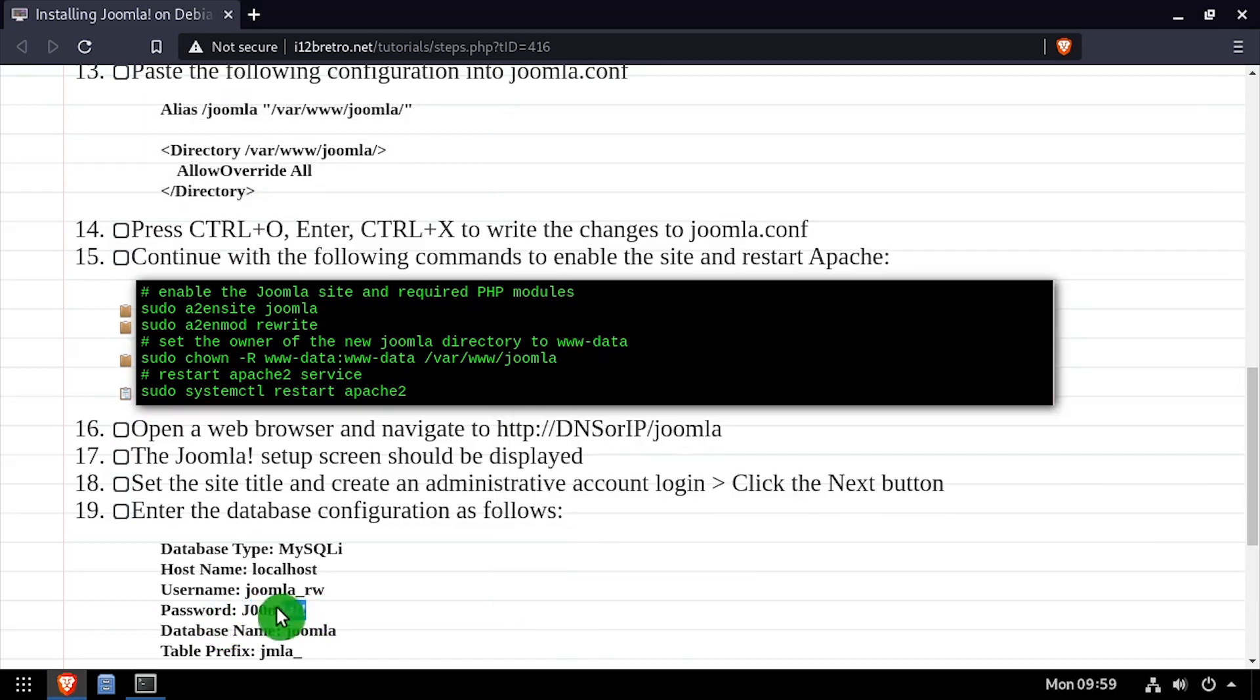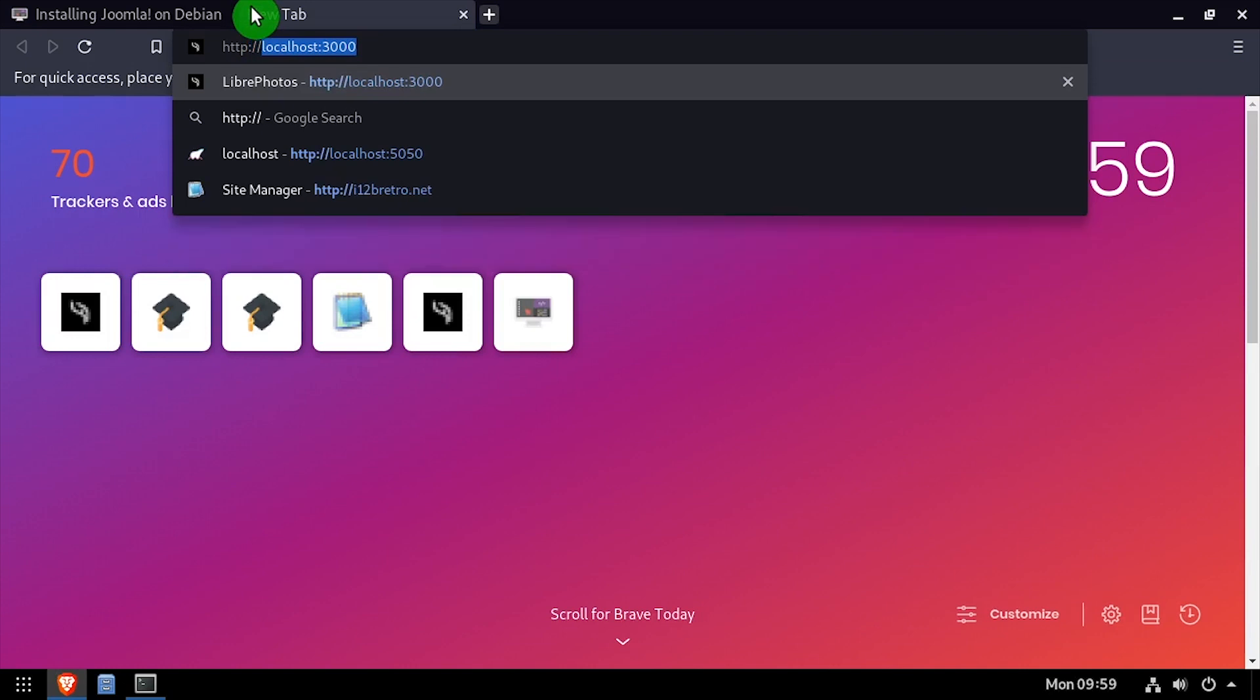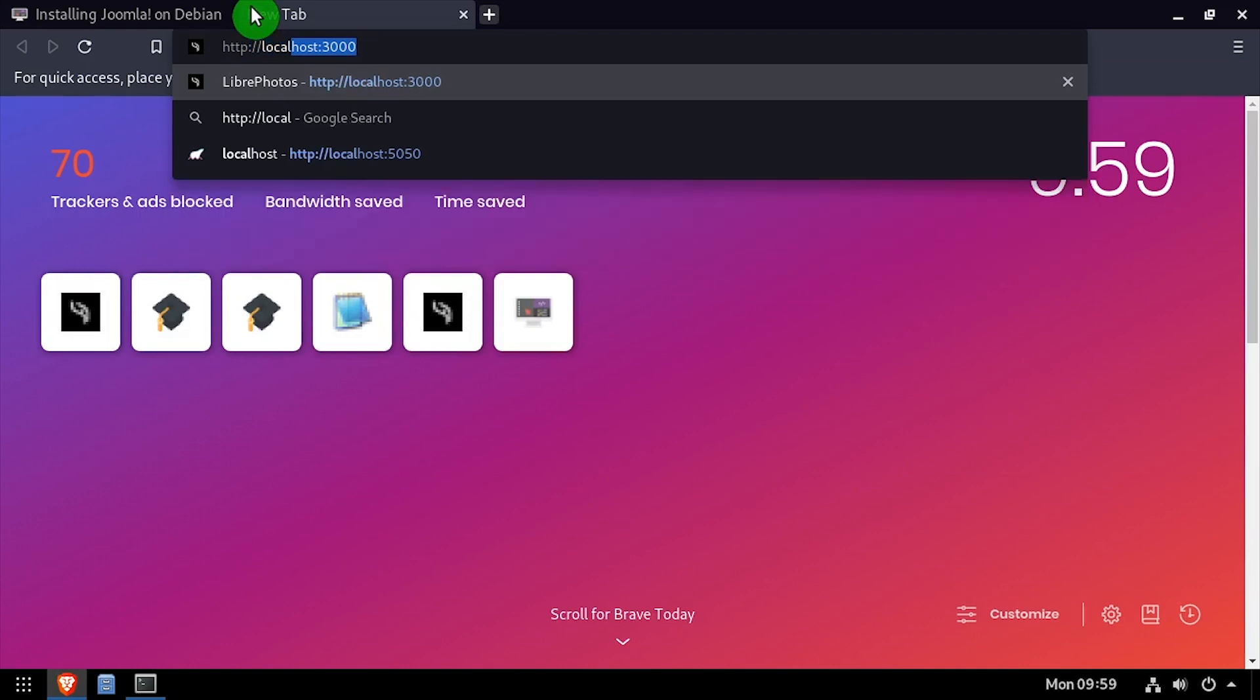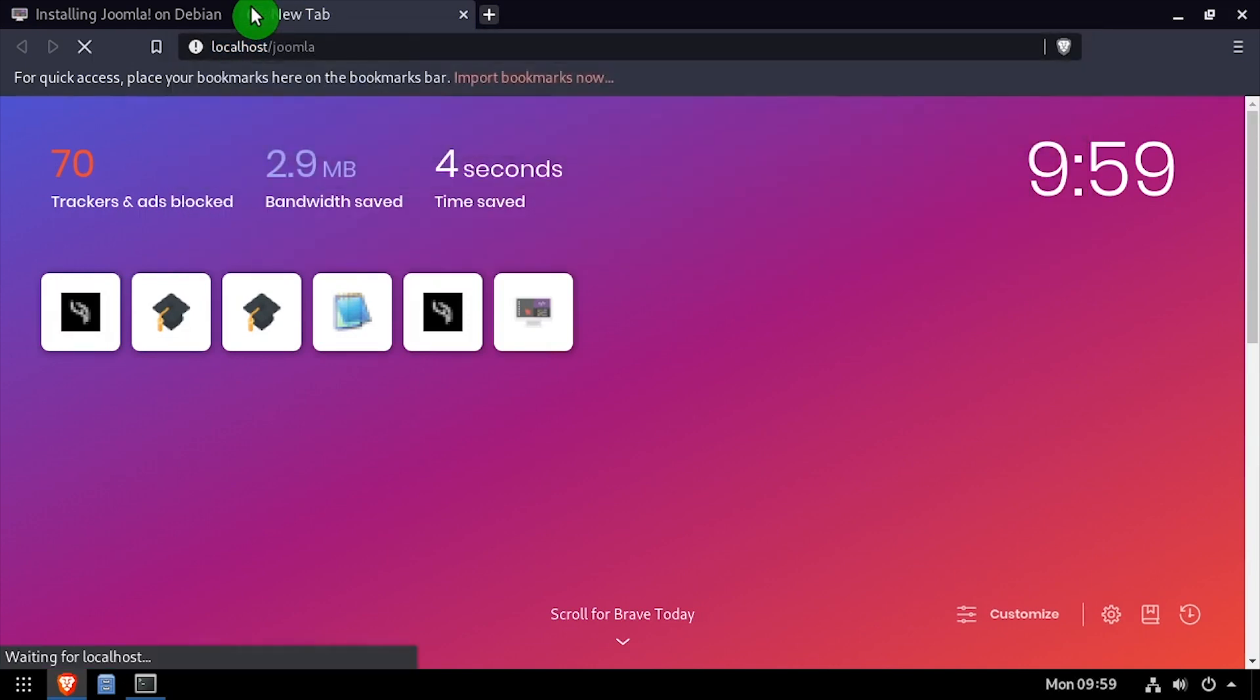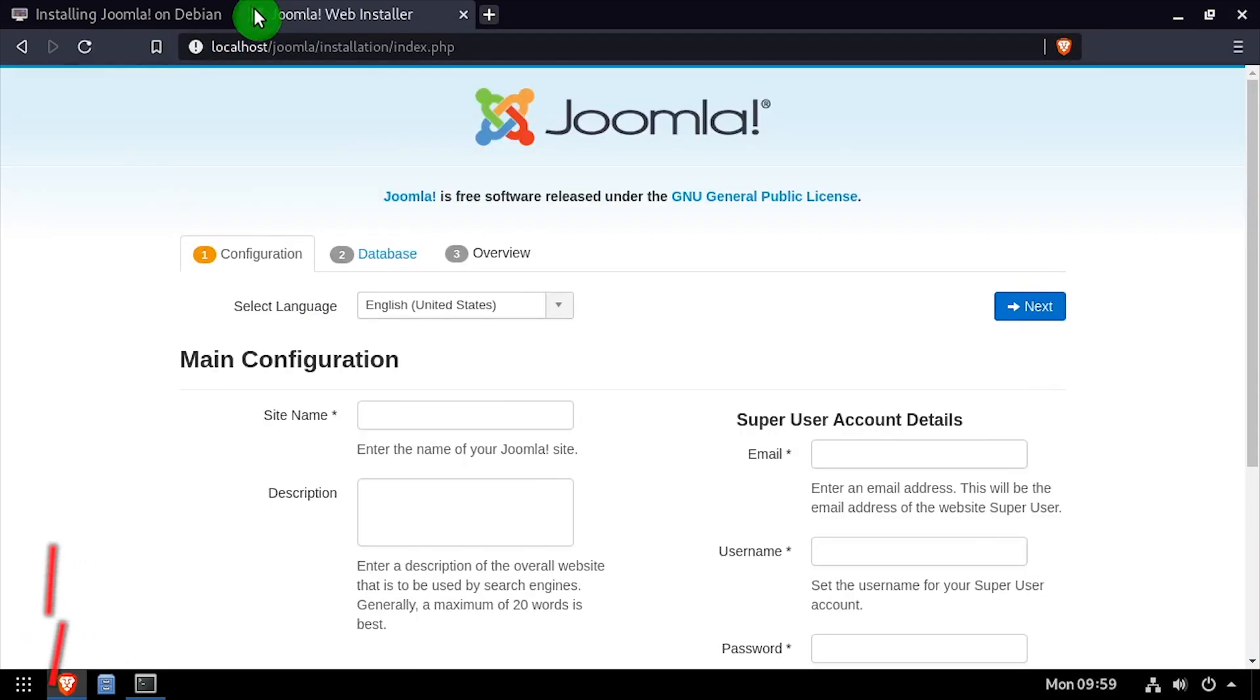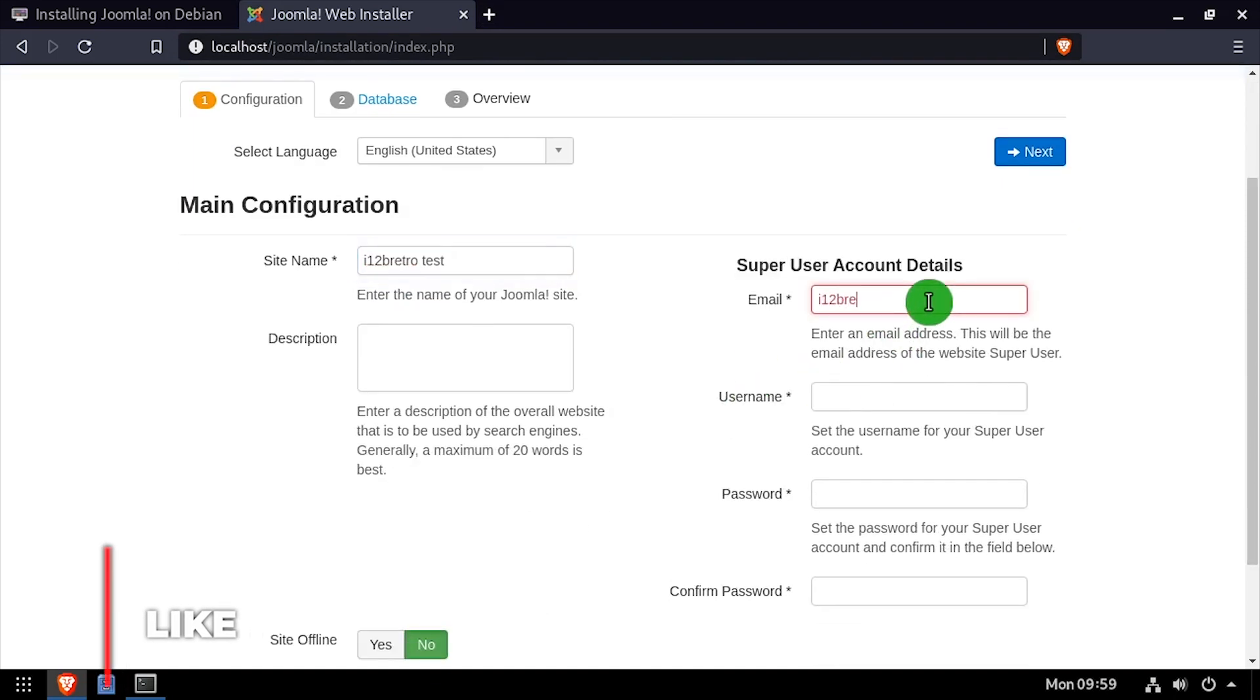Open a web browser and navigate to the DNS or IP address of the host slash Joomla. Complete the main configuration form by entering a site name and completing the super user account details fields. Then click next.